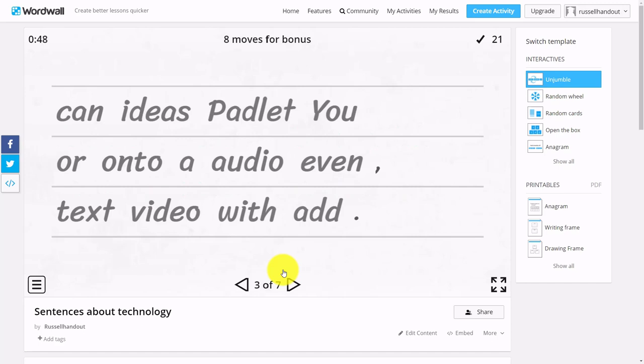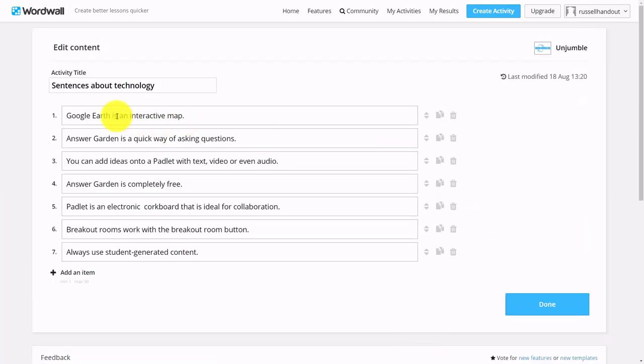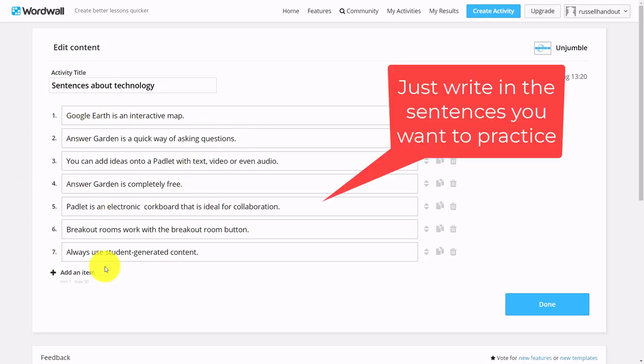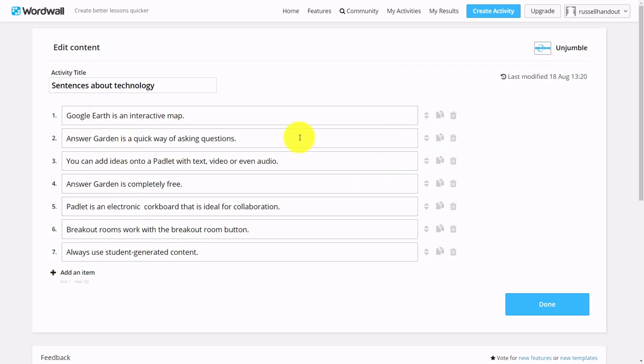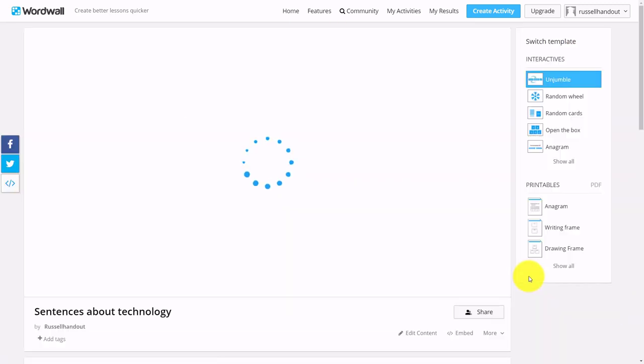I'm going to quickly show you how I did this game. I can just click on Edit Content here and you can see all I did was write the sentences out. These are all sentences for a teacher training session I was doing with language teachers—I just simply wanted to make some sentences and then get them to play the game.